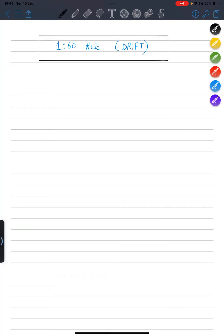Hi guys, how are you all? I hope you all are doing well. So many students have asked me about the chapter of 1 in 60 rules. Today we are going to clear the basic concepts of 1 in 60 rules.